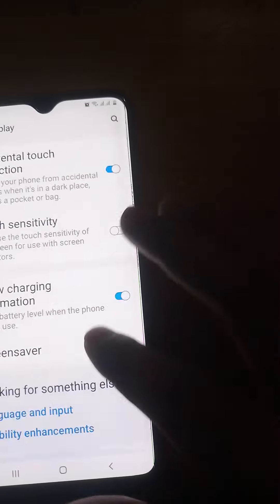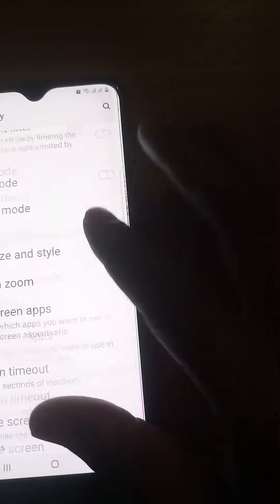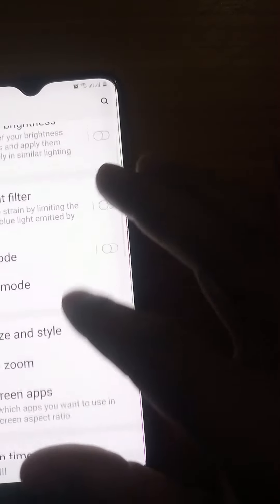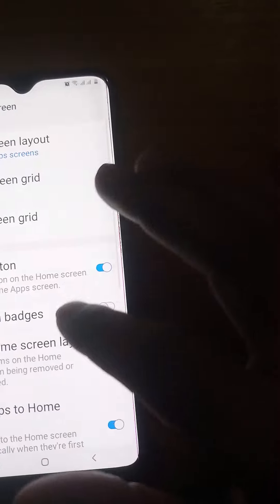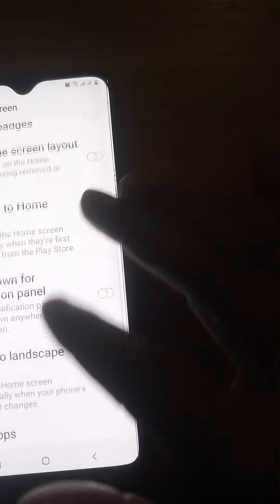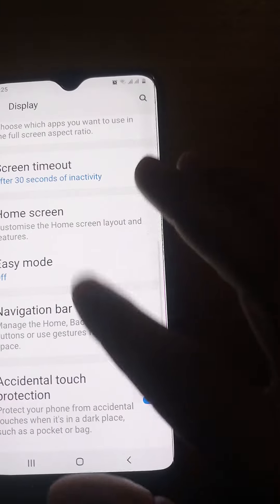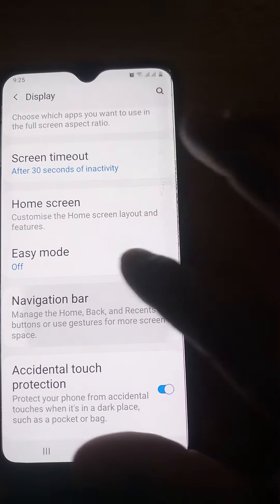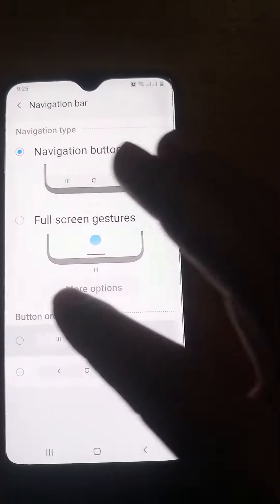In Display, scroll down and near Easy Mode there is Navigation Bar. Here you have to select option one or two — you have to select one in order to get your navigation buttons back in the first style.